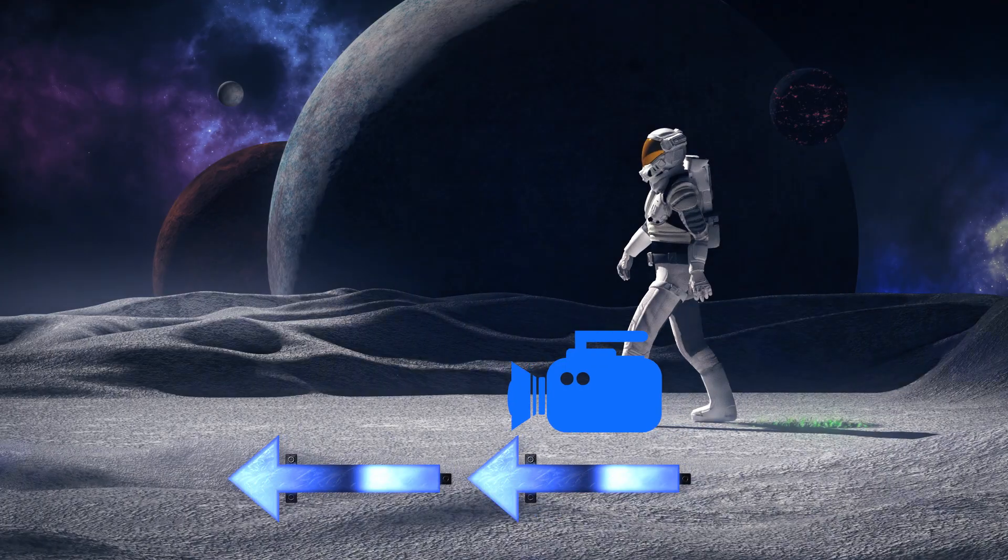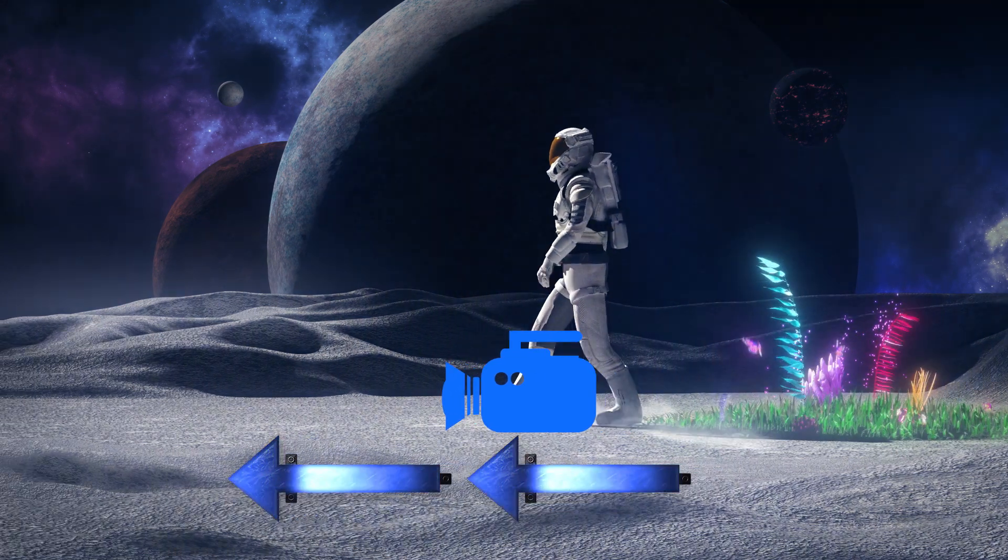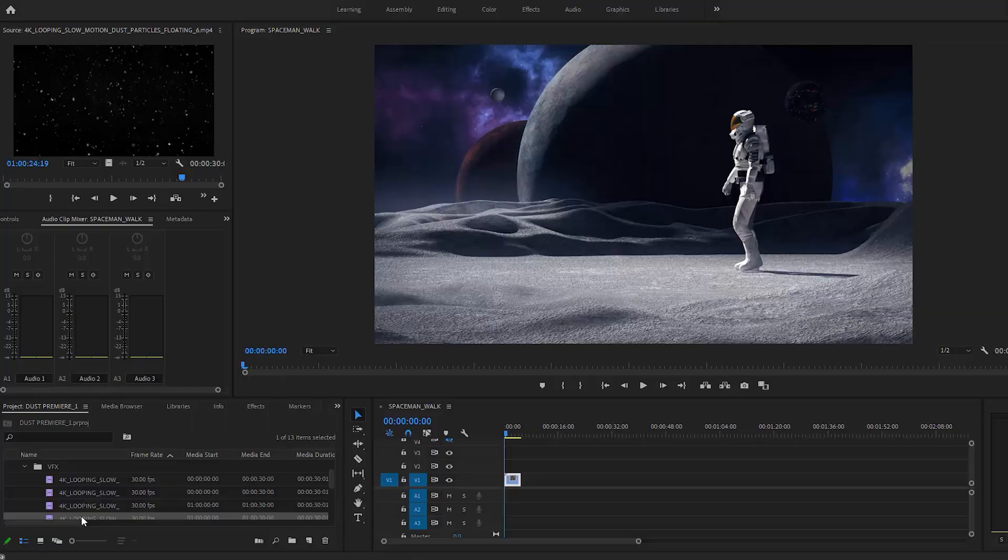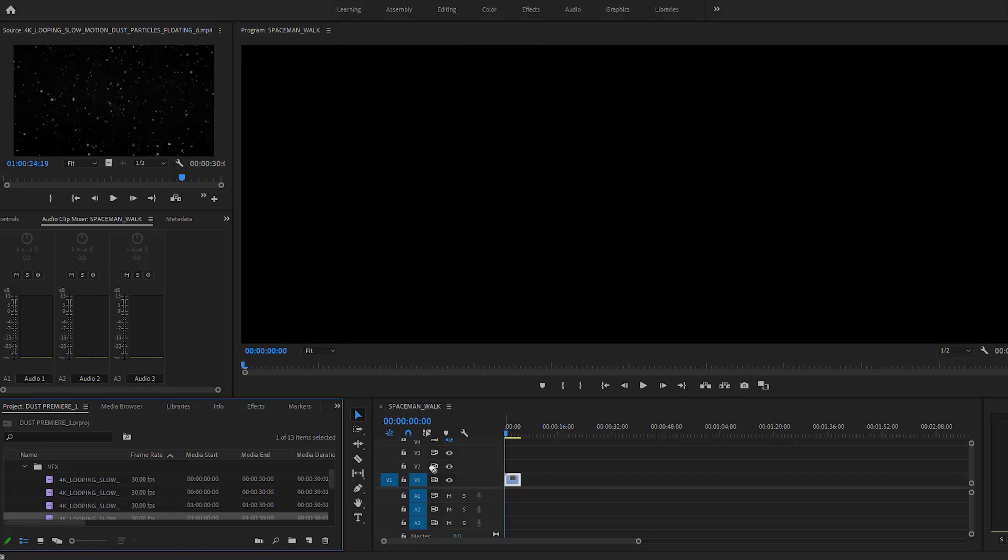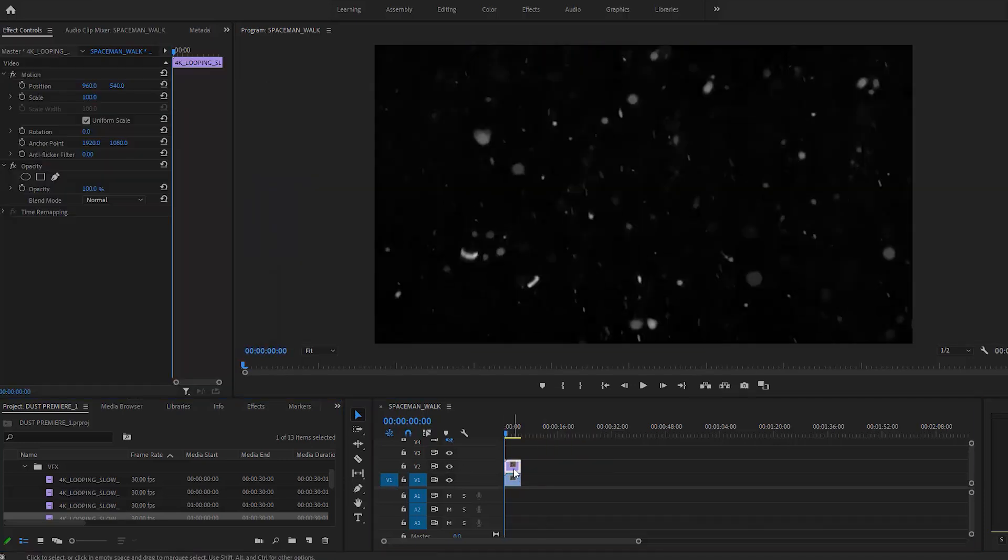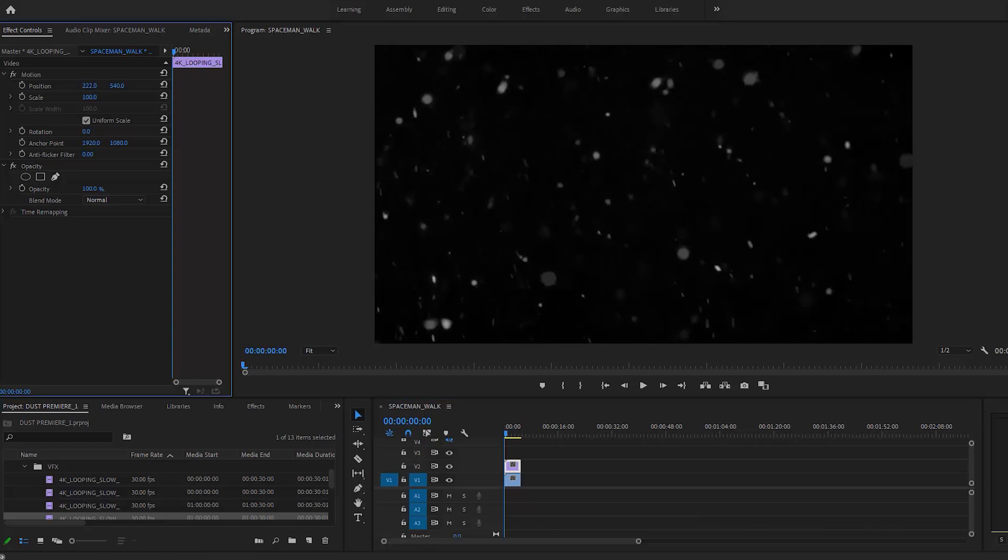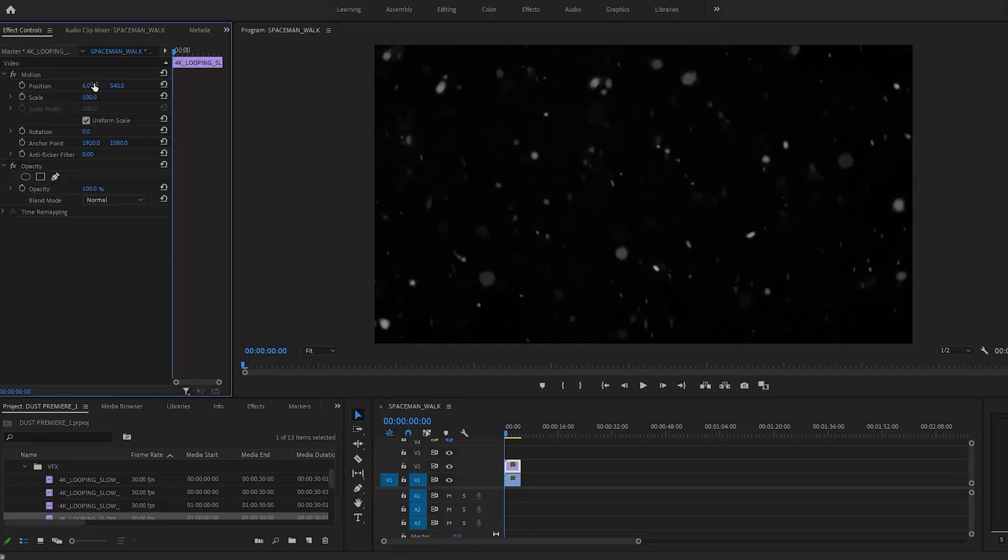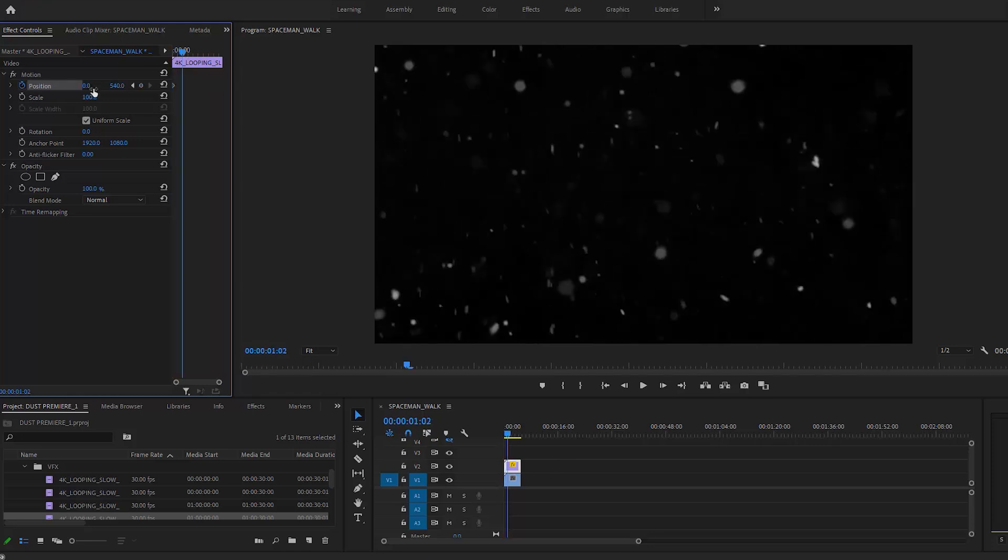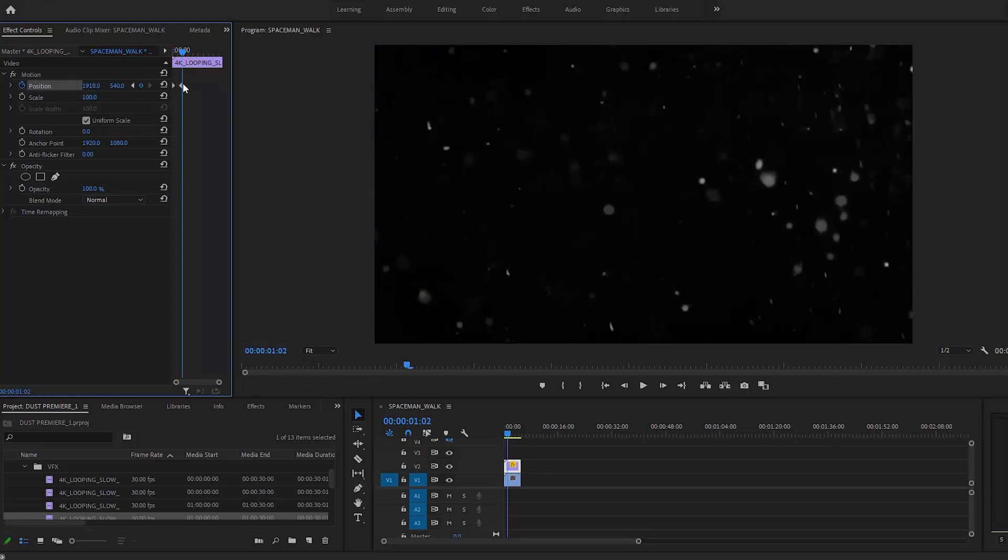Since the spaceman walk shot is a tracking shot with the camera moving linearly, we can fake that pretty easily inside of Premiere Pro. The spaceman walk is 1080p, so we're going to leave our dust clip at 4K resolution. Create a position keyframe with your dust clip to the far left, and then create a position keyframe moving it to the far right. Set those keyframes to be at the beginning and end of the clip.